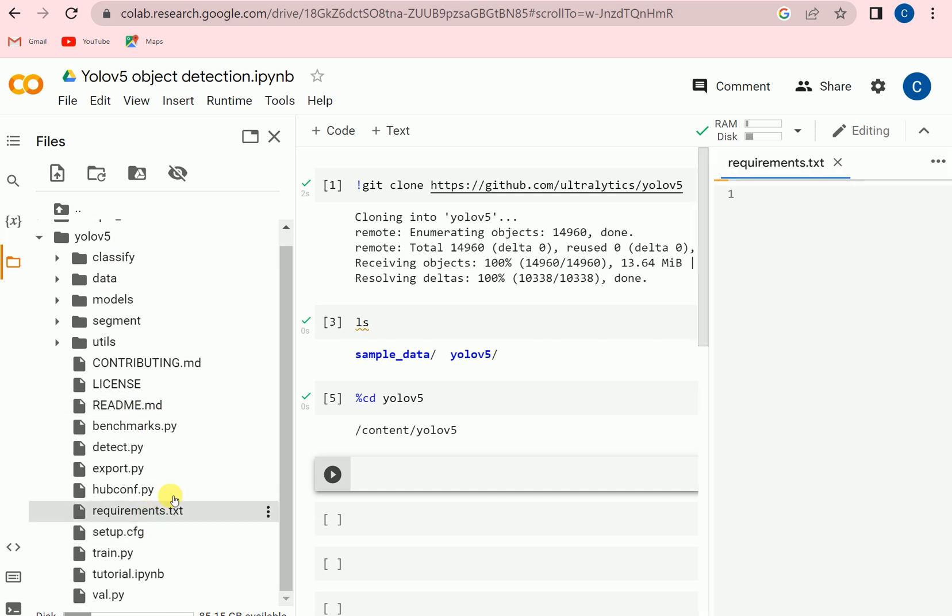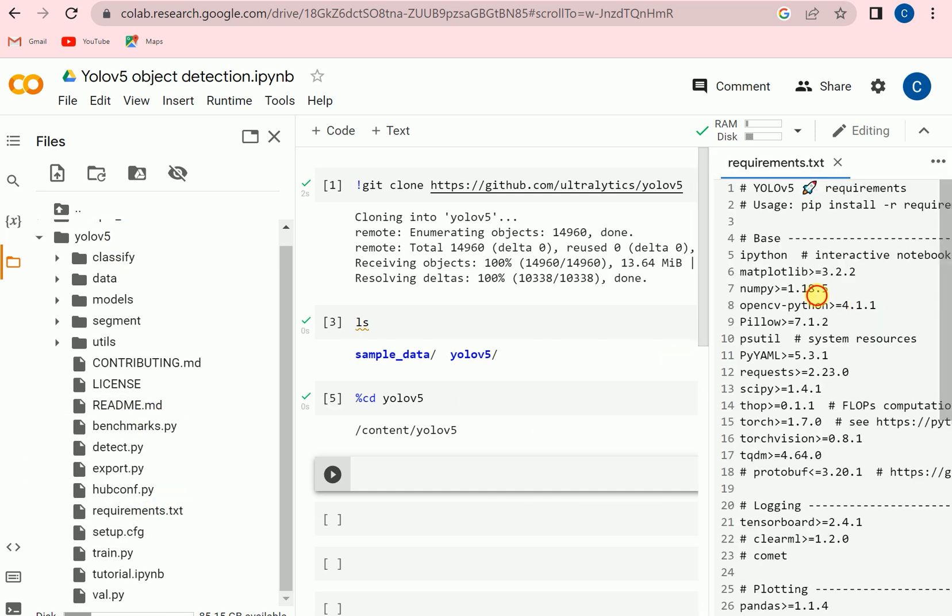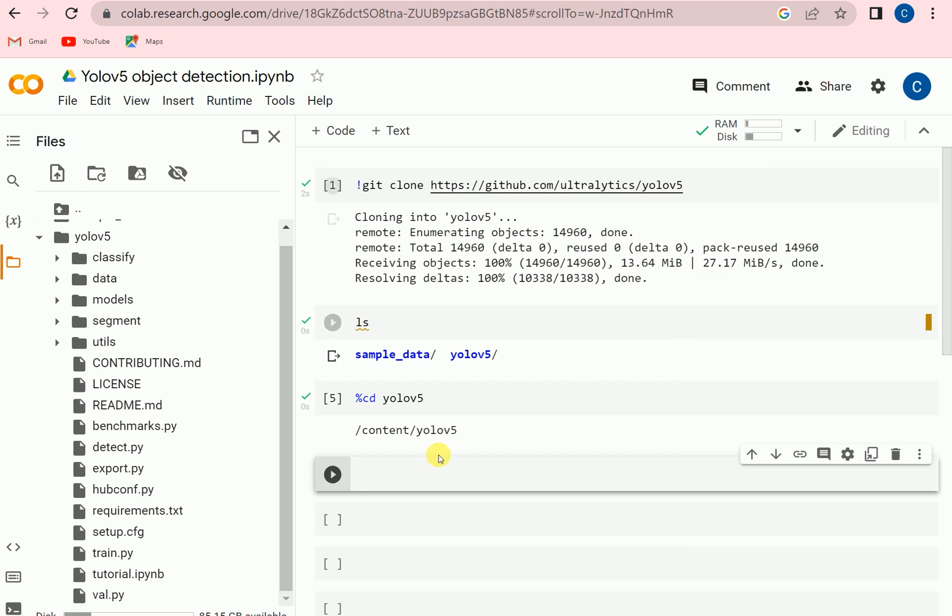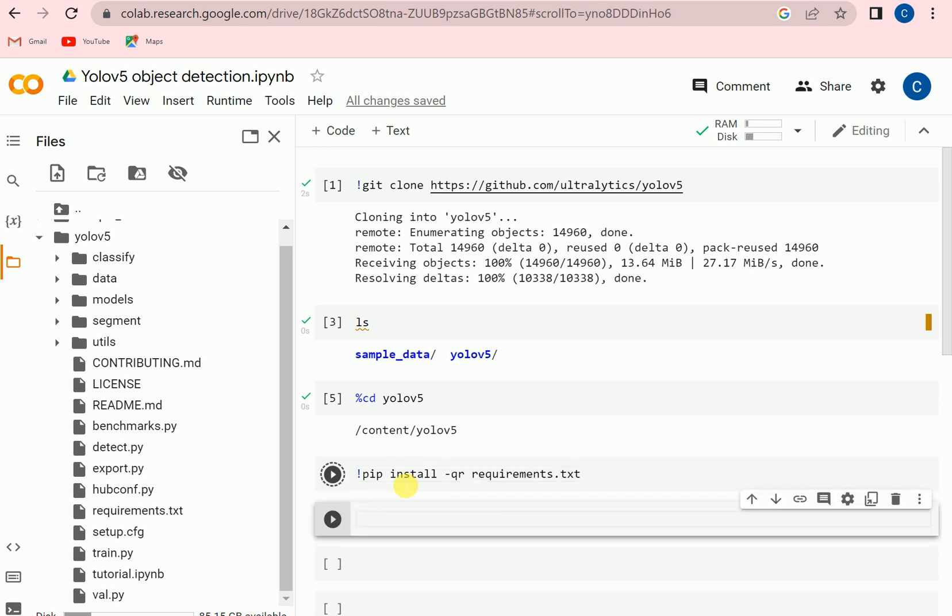And here we can see the requirements. In the requirements there are a lot of libraries which we need to install, but we can't install one by one. Simply we can call pip install -r requirements. So this way we can install it.